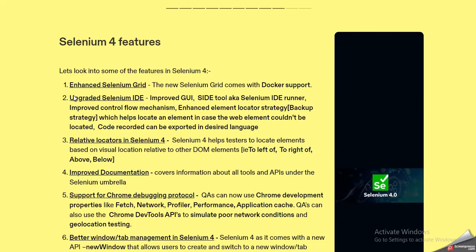Now coming to the features of Selenium 4. The first feature is the enhanced Selenium Grid, which now comes with Docker support, so parallel testing can be done in an efficient way. This is especially helpful for QAs or testers doing CI/CD pipelines. The Selenium IDE is also launched in Selenium 4.